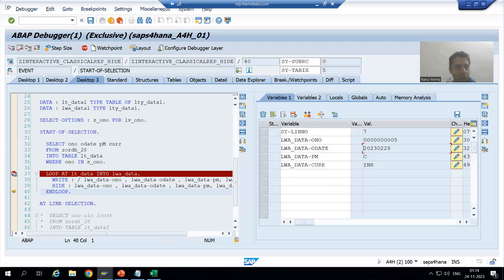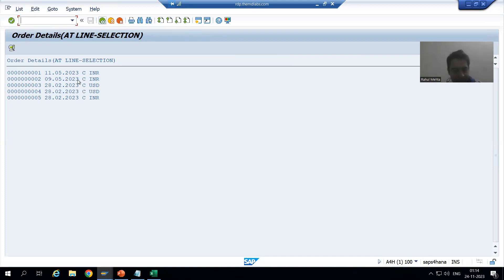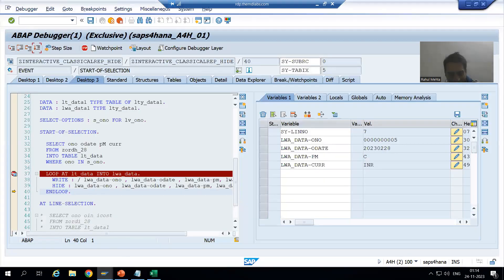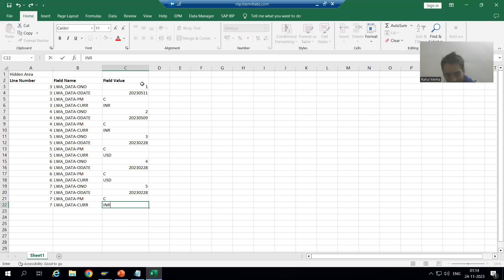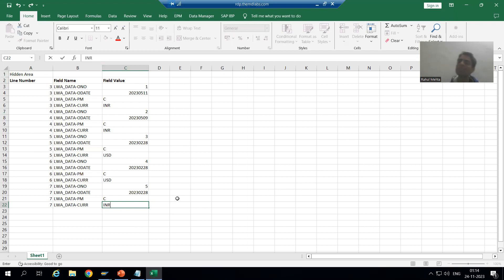Now if I go to execute, this is our basic list. In parallel, we store all line items into the HIDE area — which has line number, field name, and field value. We have everything in the hidden area. Whenever we go for the secondary list, we will use all this information to achieve the requirement.